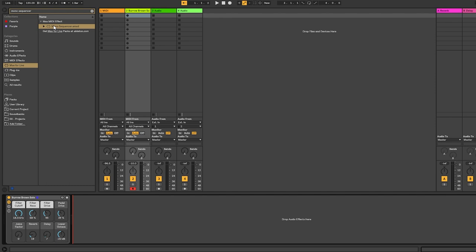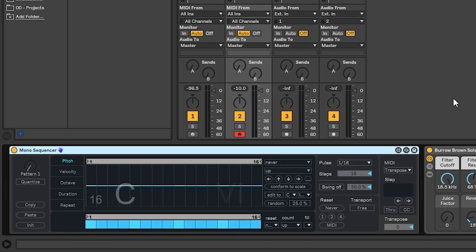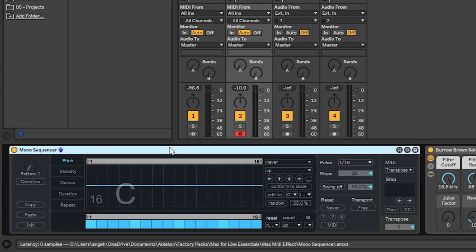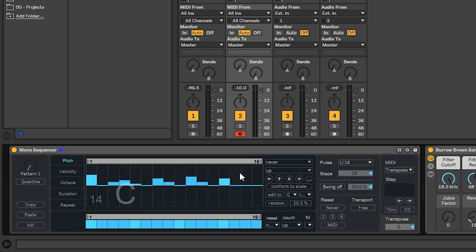In Ableton Live, my favorite step sequencer is probably the Max4Live device mono sequencer. Just throw it on a MIDI track and you'll have a 16-step sequencer for the pitch of the notes, that you can lock to a certain scale or leave it free of any scale.